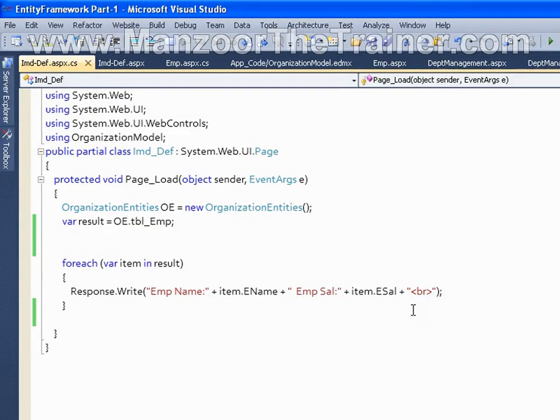Hello everyone, in this video I am going to show you the difference between immediate mode query execution and deferred mode query execution.